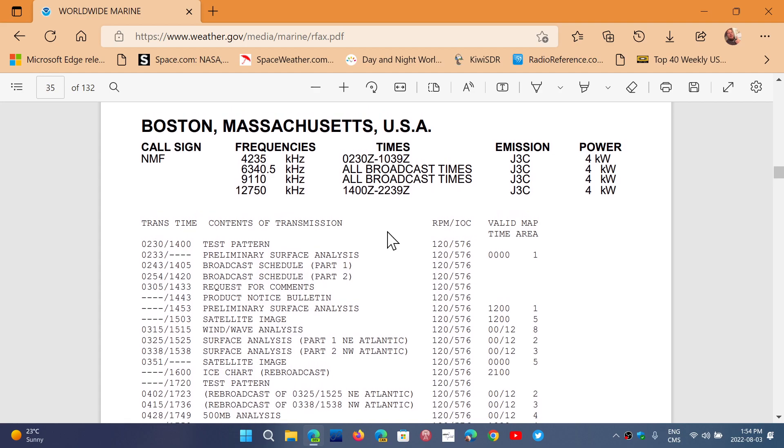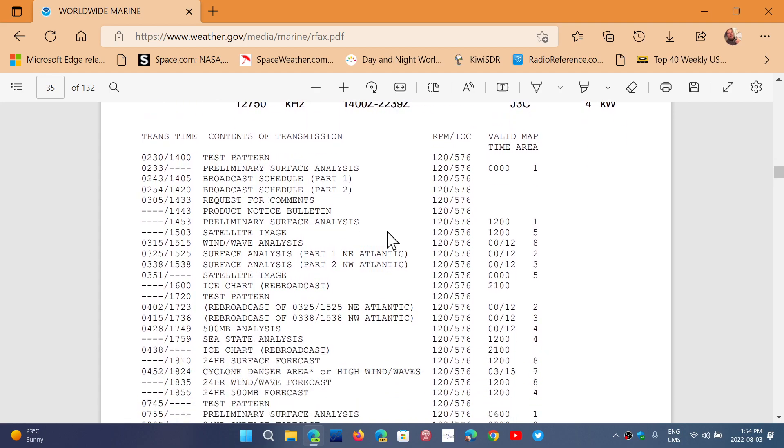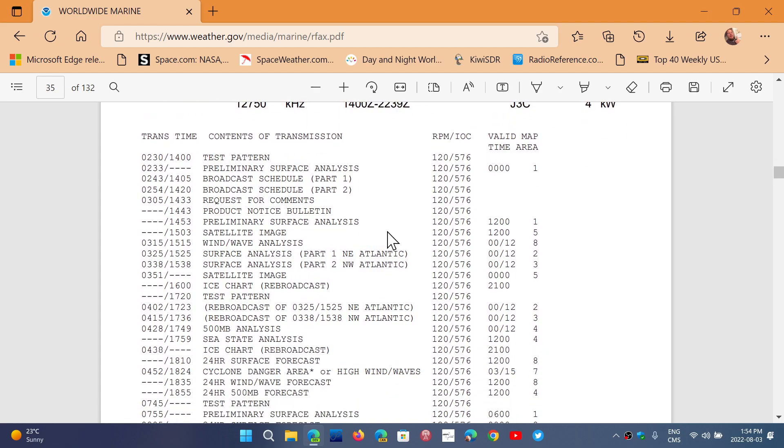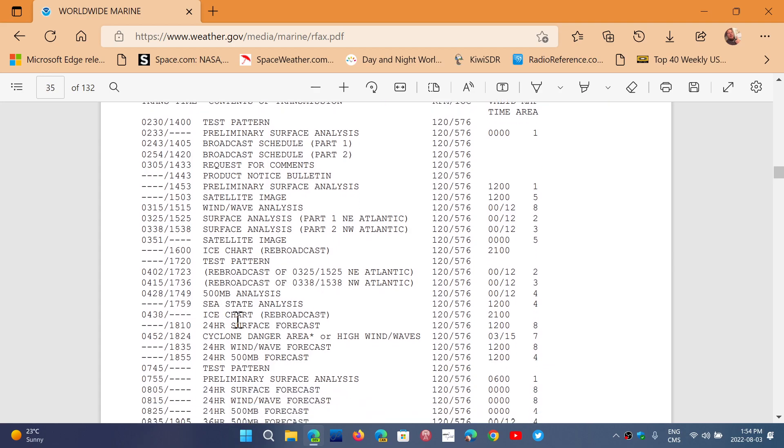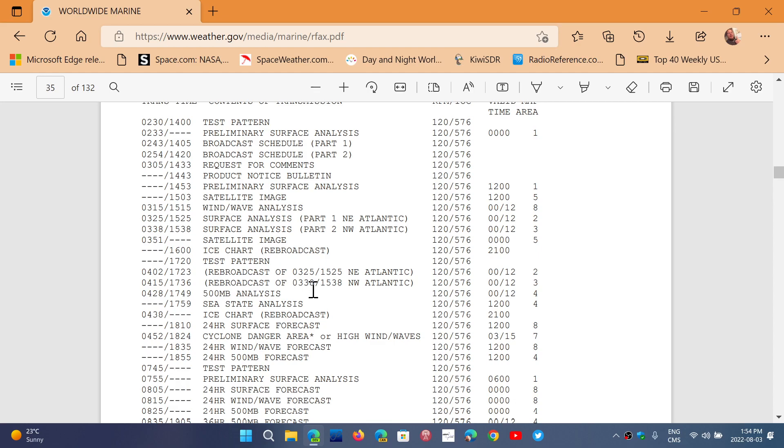So you see here, and what was it, it was about 1745 or something where I was decoding. So you'll see here 1736, 1749 500 millibar analysis test patterns. This one that I was decoding was probably what it says here, rebroadcast of 0338 which is a surface analysis for the Northwest Atlantic. So that's what we were seeing.